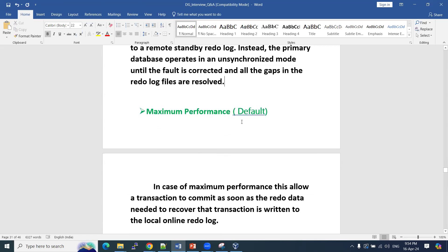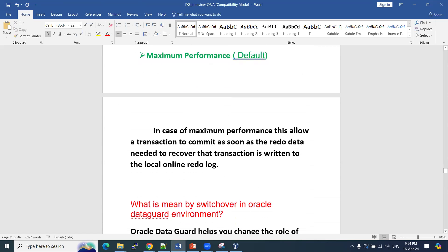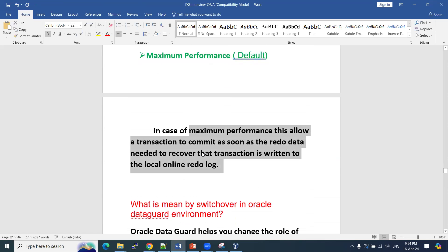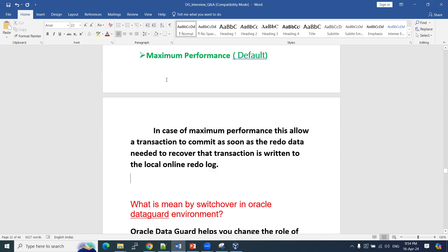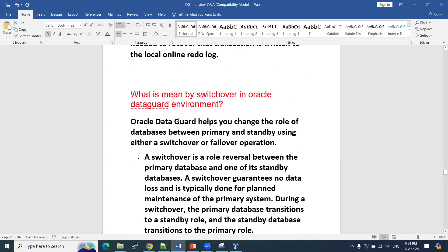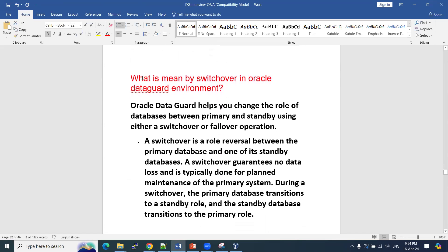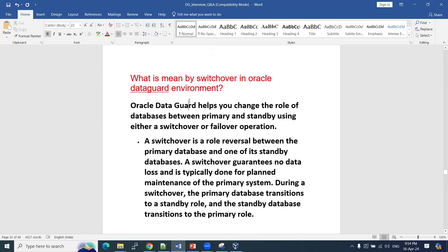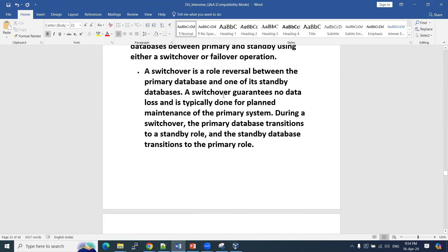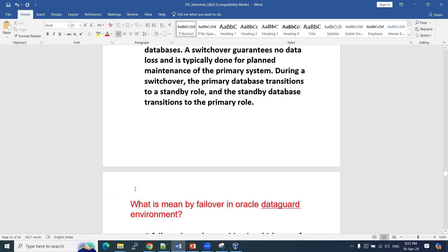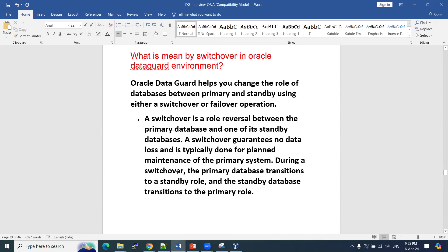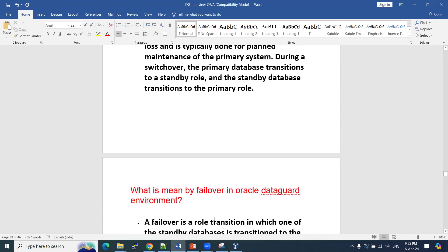In maximum performance mode, which is the default protection mode, transactions are allowed to commit as soon as possible. The redo data needed to recover the transaction is written to local online redo log files — it does not wait for acknowledgement from the standby. Next question: what is meant by switchover in Data Guard? We have two kinds of activities: switchover and failover.